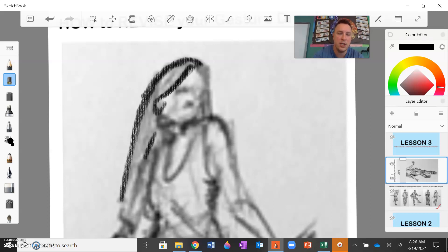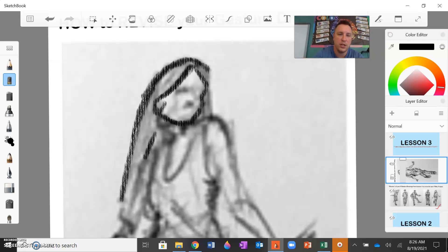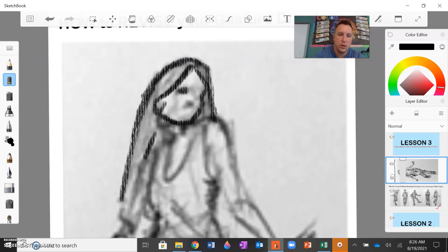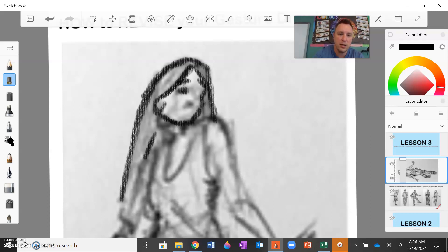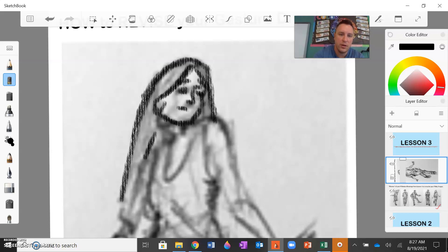But you can see how this is really starting to look more finished, more complete as far as the edges and lines are concerned. Her eyes here. Her eyebrows. Her nose. Working on her mouth.